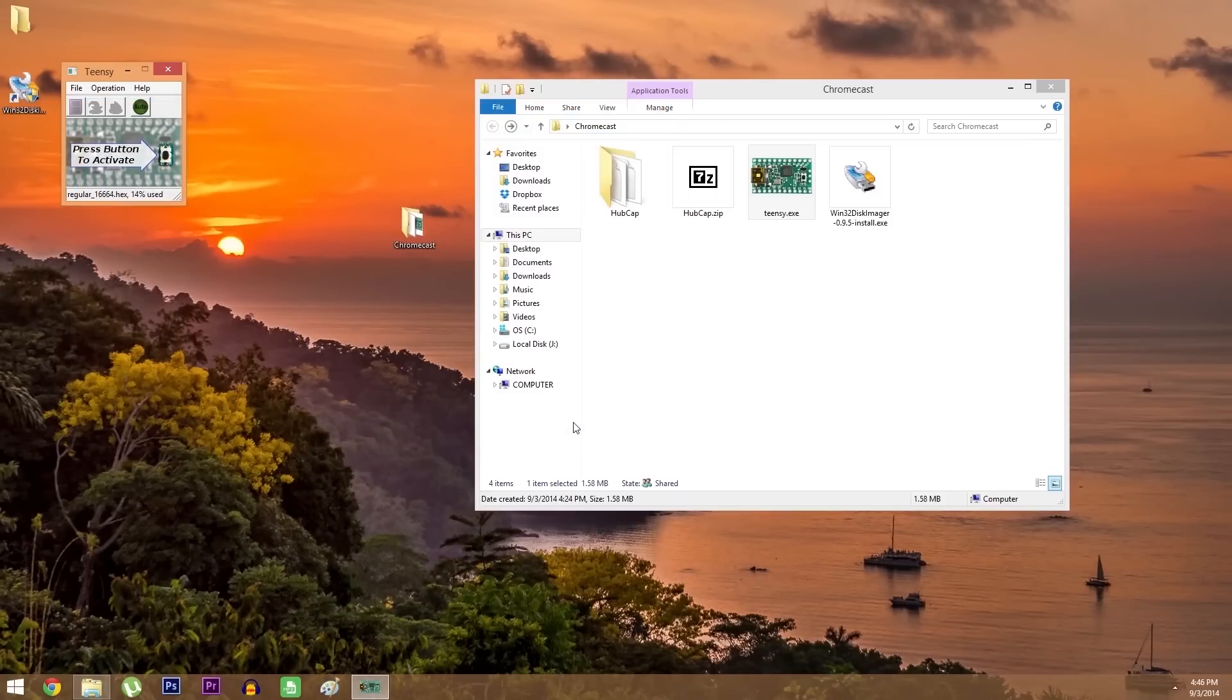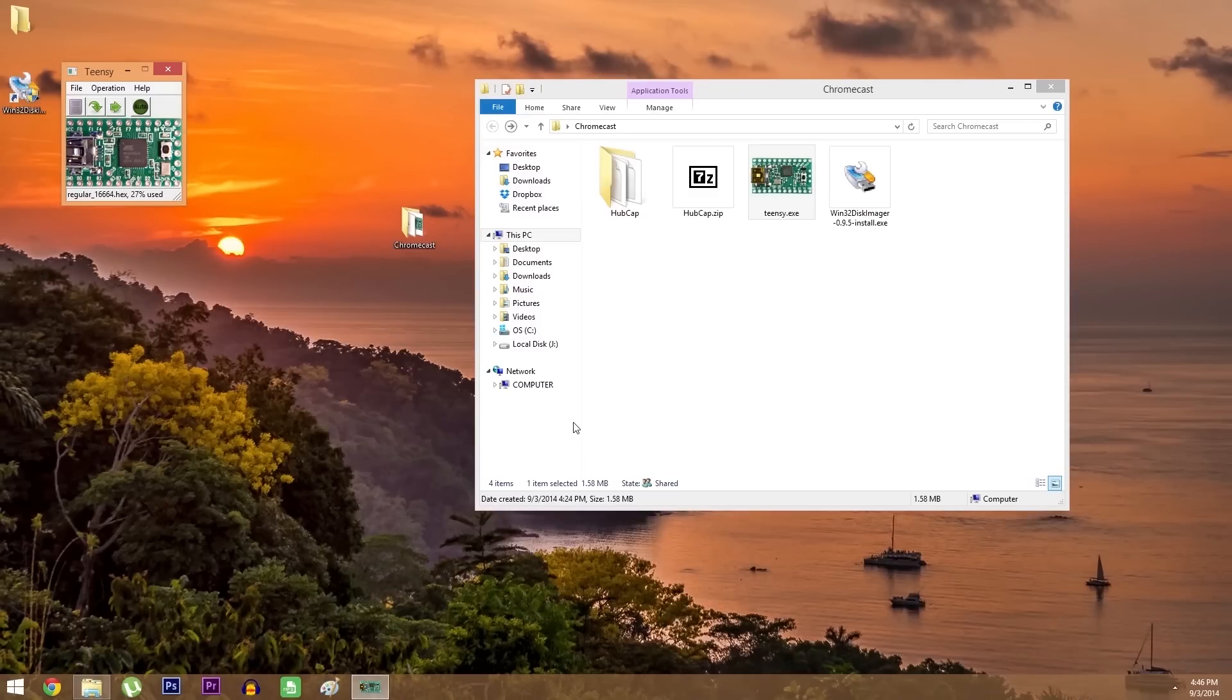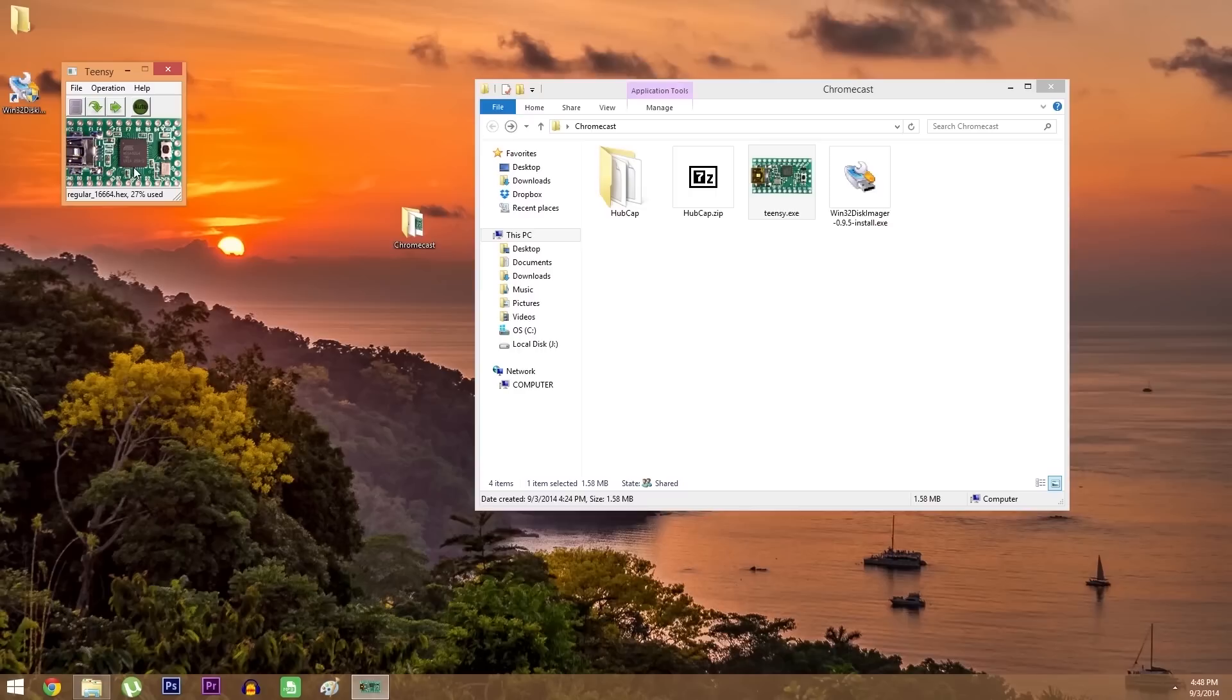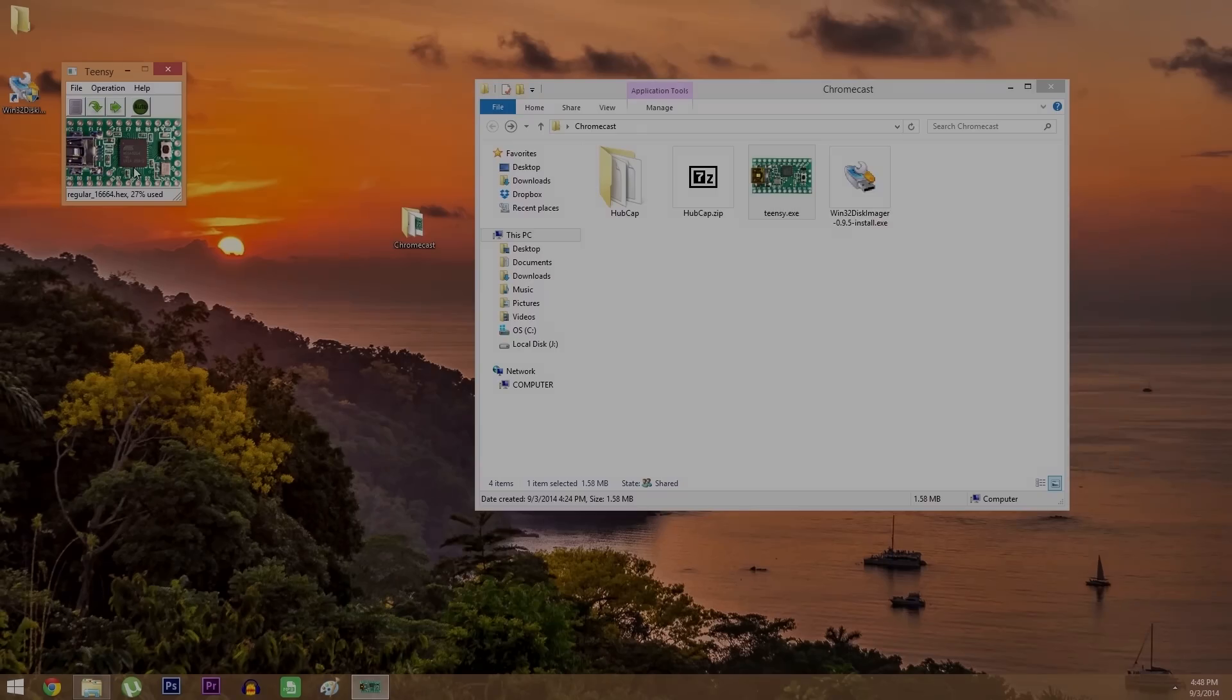Now from here, as the screen says, just press the tiny little button on your teensy to begin. Once you've done that, the screen will change, then you can click the second button here with a little down arrow. You'll see it say programming briefly, then it'll say download complete. With that done, you can disconnect your teensy and go grab all of your materials, because you're ready to root your Chromecast now.